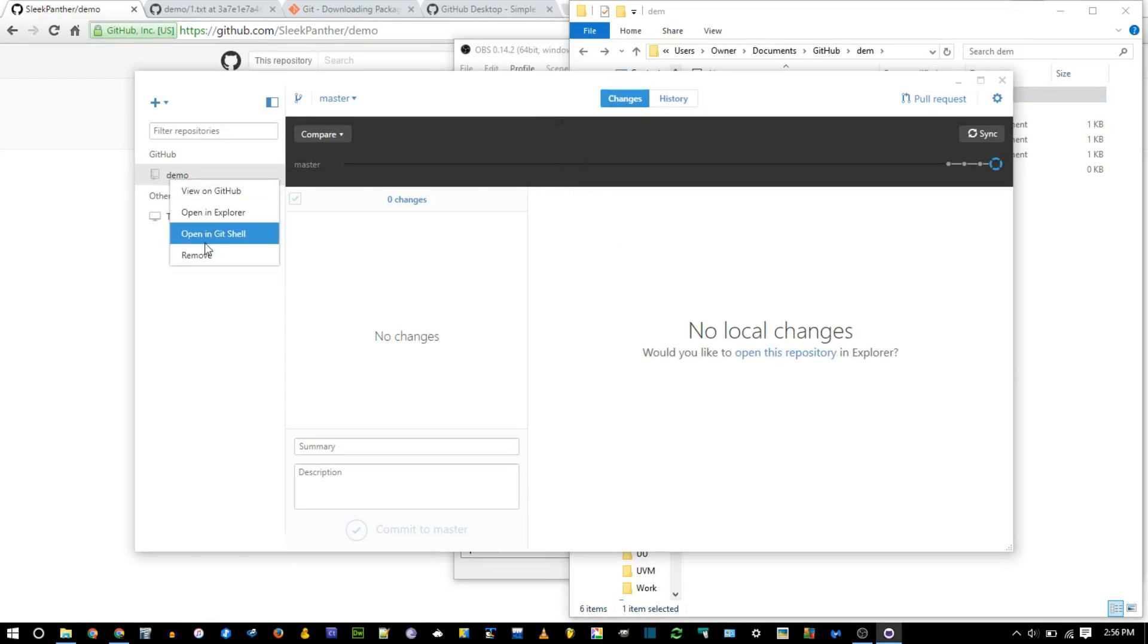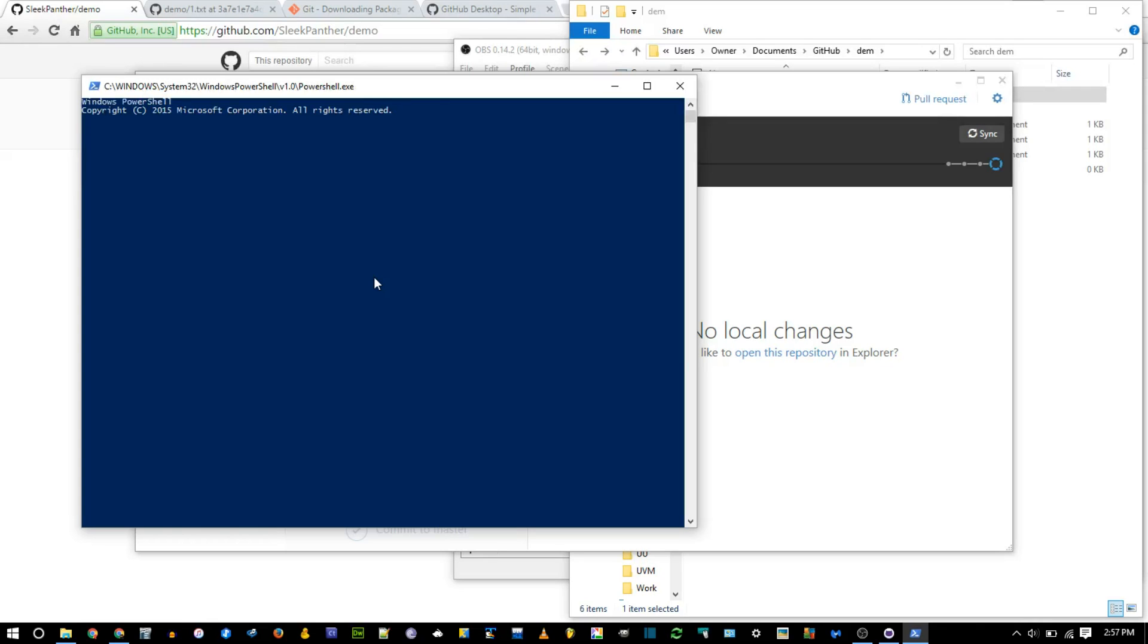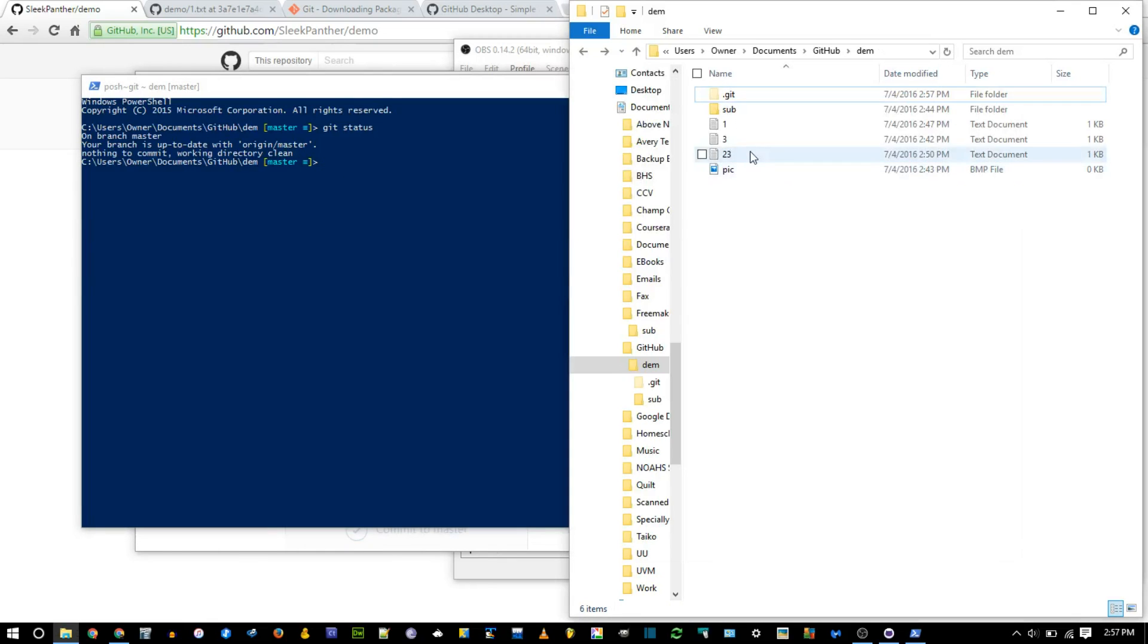Now for the command line, you can right click and say, open in git shell. That opens this weird PowerShell thing. I'm going to run git status to see what's changed. Basically, this tells you, hey, you're on the master branch. Your branch is up to date. There's nothing to commit. There's no files changed.